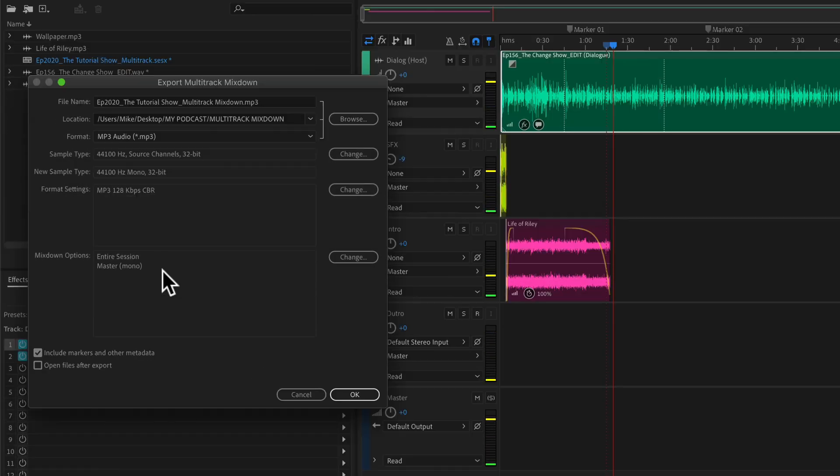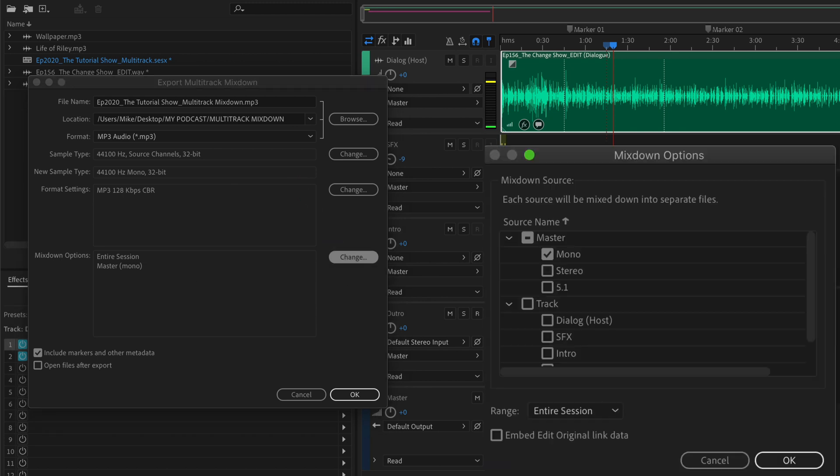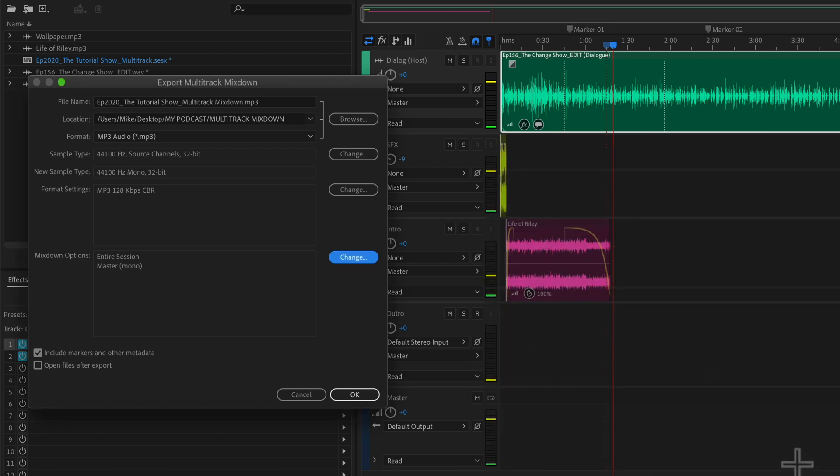Click okay. I export my podcast as mono, but if you have an audio drama podcast with a lot of sound effects or sound design, you may want to change it to stereo. If so, you can click on change. You can uncheck the mono and select stereo, but I'm going to select mono. Click okay.